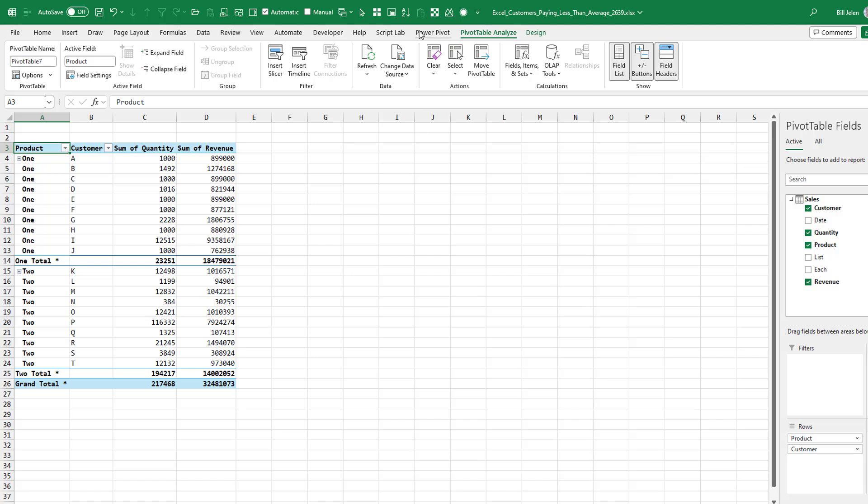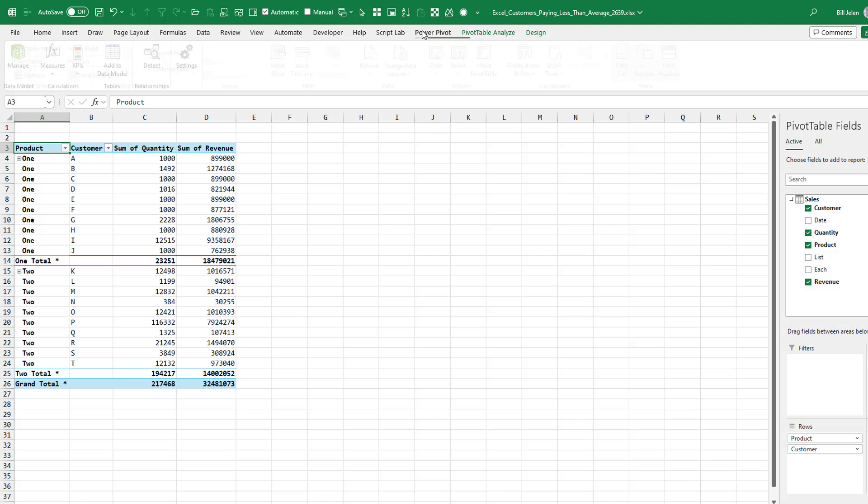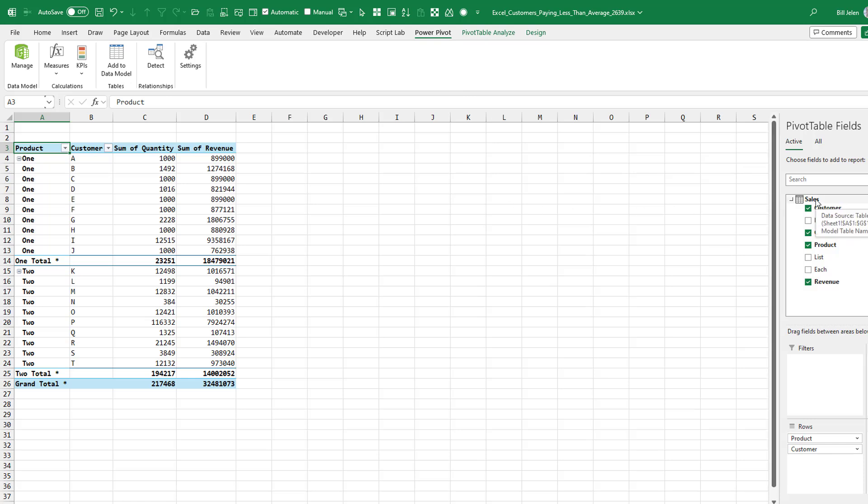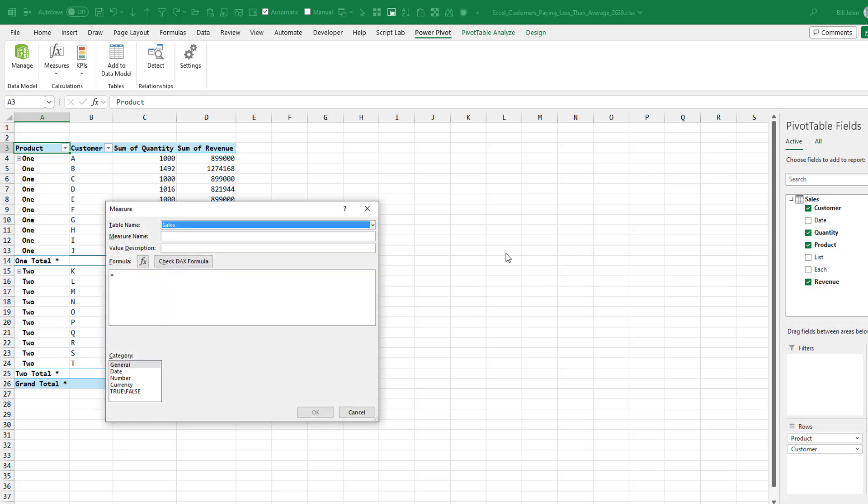And the DAX formula language is great because it is going to use the totals. It is literally going to take D4 divided by C4 inside of the pivot table instead of having to use formulas outside of the pivot table, which are problematic when the pivot table grows or shrinks or something like that. If you have the power pivot tab in the ribbon, we can come here and do measures, new measures. But most people I see don't have this.